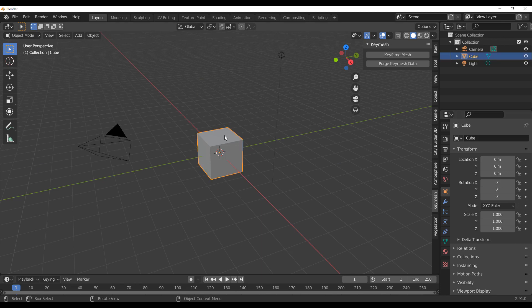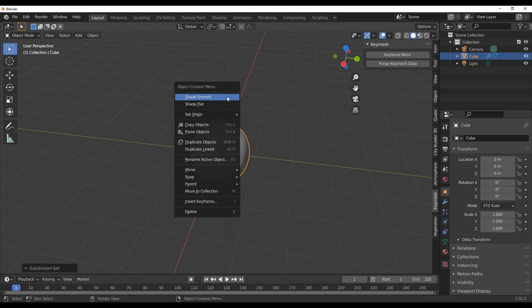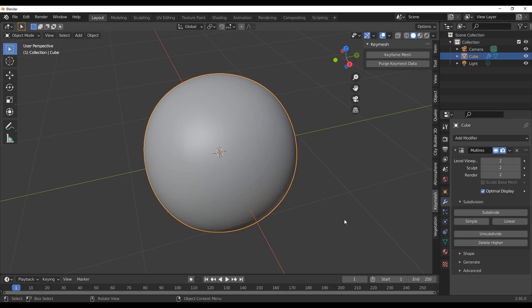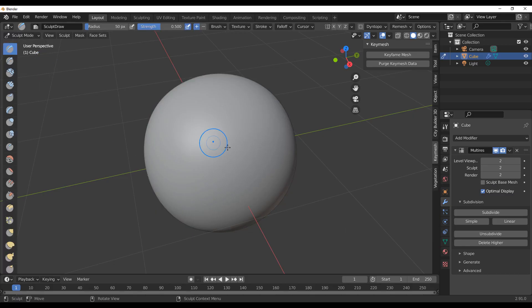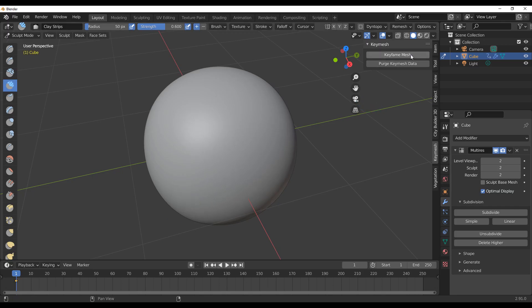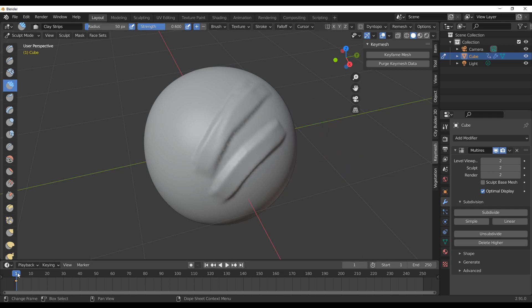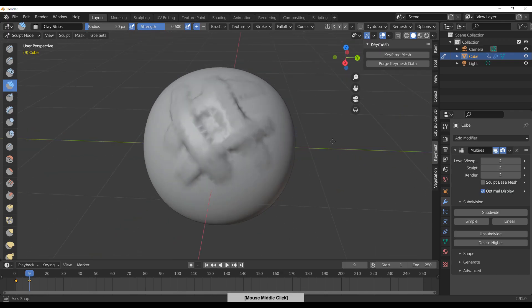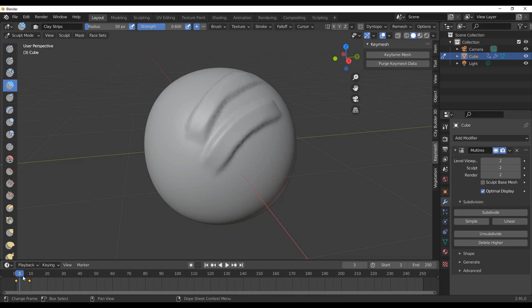There's something interesting I found that you might like. If you subdivide the mesh, add a Multires modifier — which is highly useful for sculpting — grab the object, go to sculpt mode, select a brush, drag up a bit, and click Keyframe Mesh. Then go to another frame, sculpt something different, and keyframe that. Whatever you do with a modifier applied, it saves it. I'm not sure if this is a bug, but I find it very interesting.